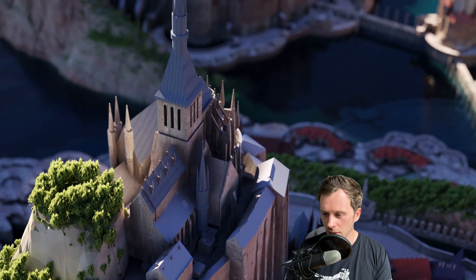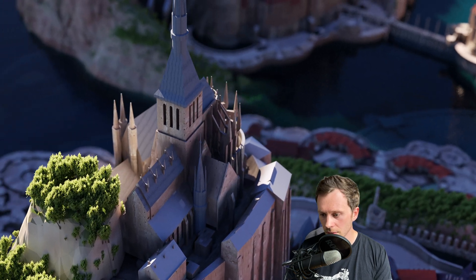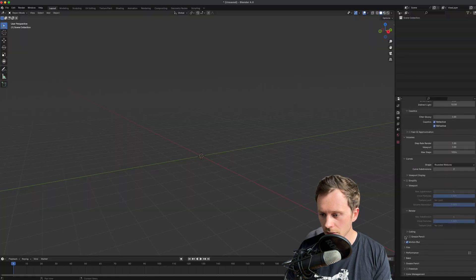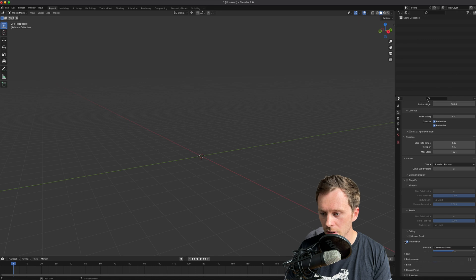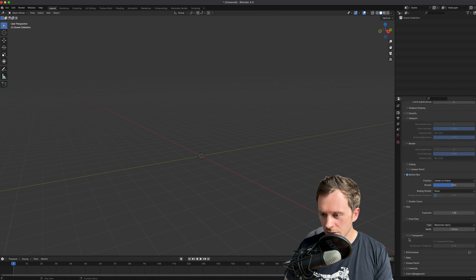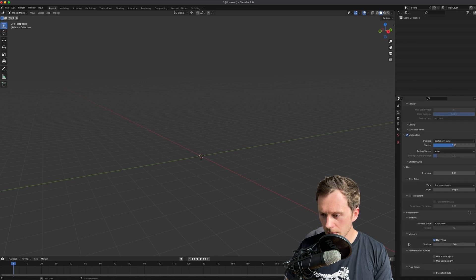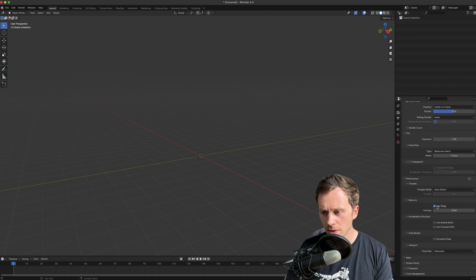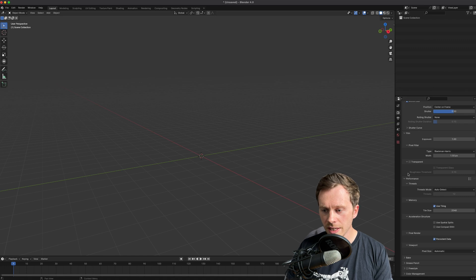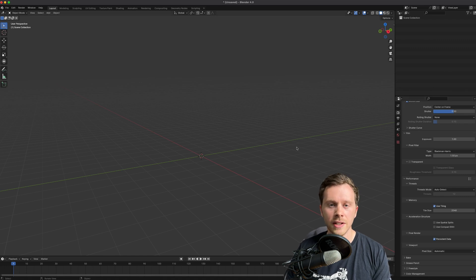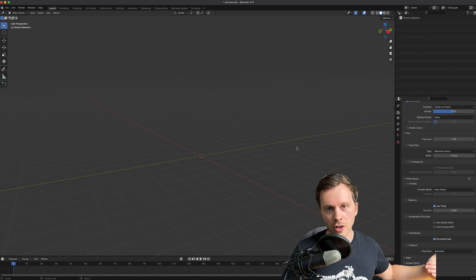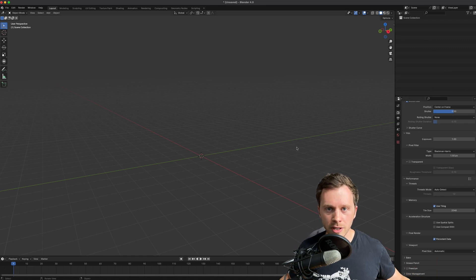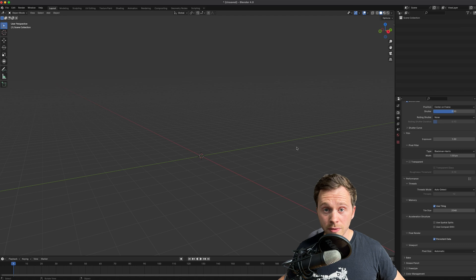I also like to have on motion blur. Of course, everything looks better with motion blur. And another one: persistent data.